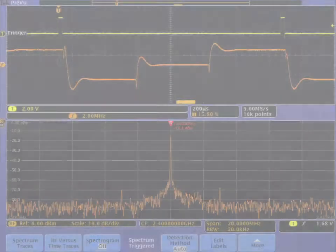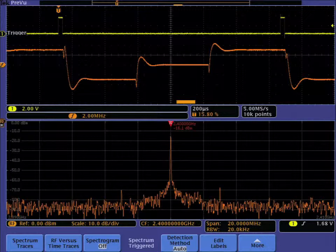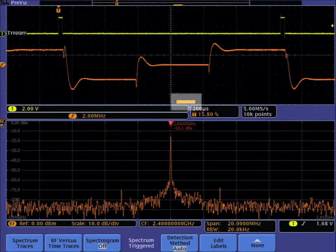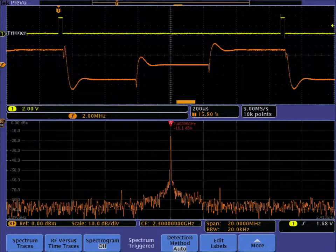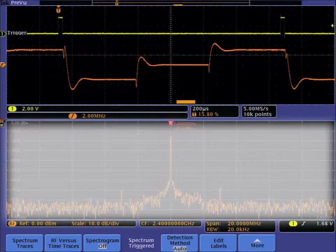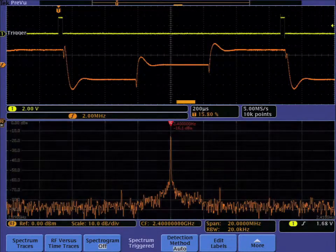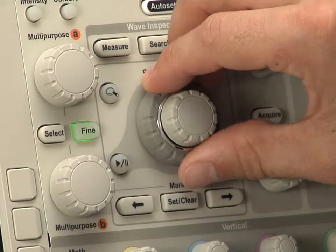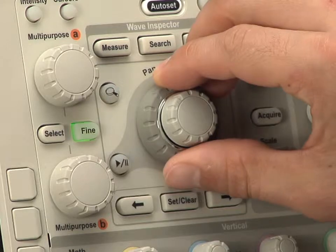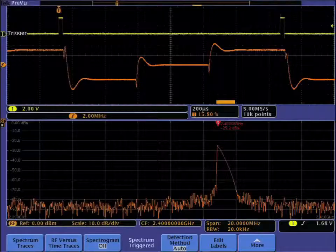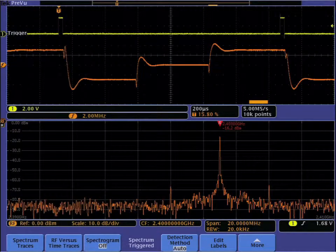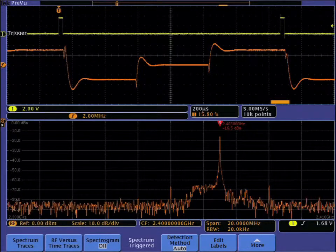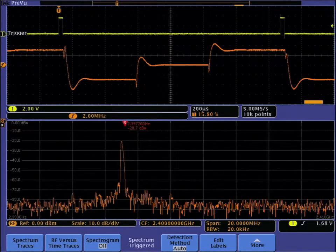With the MDO, you can view your RF spectrum at any point in time in your acquisition. This orange bar called the spectrum time indicator shows the location in time of the data that is being used to generate the spectrum display of your RF signal. You can move its position by using the intuitive wave inspector control. As the spectrum time indicator moves in time, the spectrum is updated automatically.